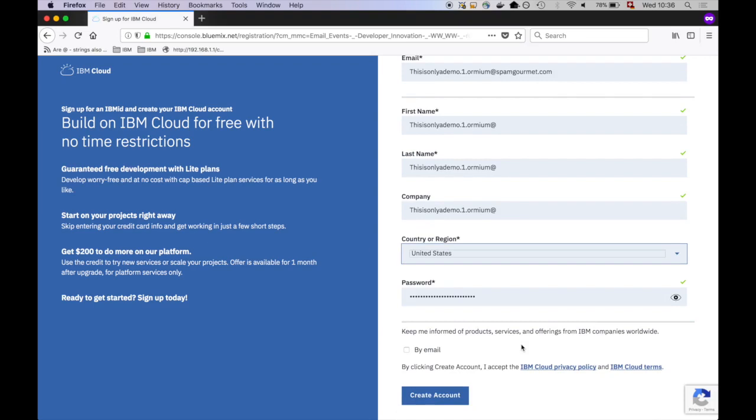But in the free tier, IBM doesn't offer access to multiple data centers at the same time. By selecting United States, you ensure to end up in the US South data center, where the following tutorial is referring to.